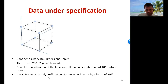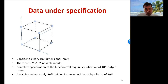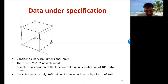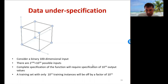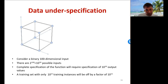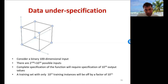Now imagine that we have 10 raised to 15 training instances — about 1000 trillion. This is totally unrealistic; we never have anywhere close to that many. Even with 1000 trillion training instances, we will still be off by a factor of 15 from fully specifying the function at all corners. We will have training instances for only one out of 1000 trillion corners — basically the same as having no training data at all.